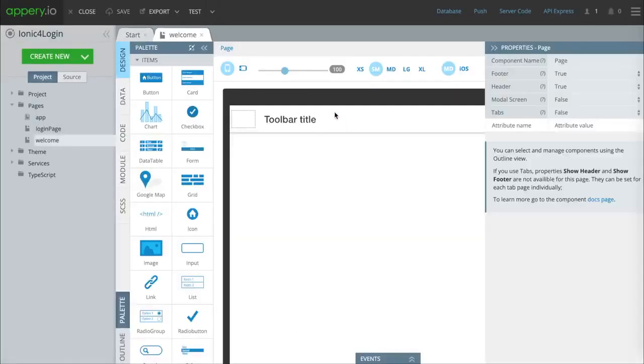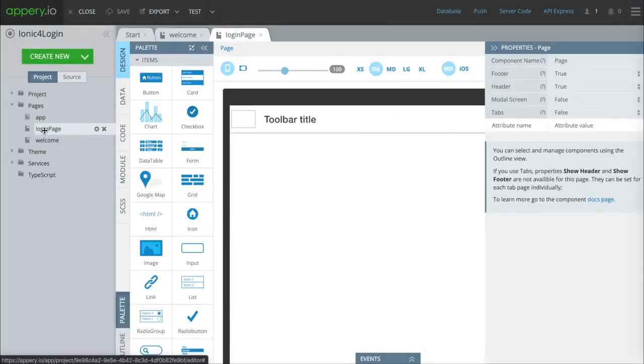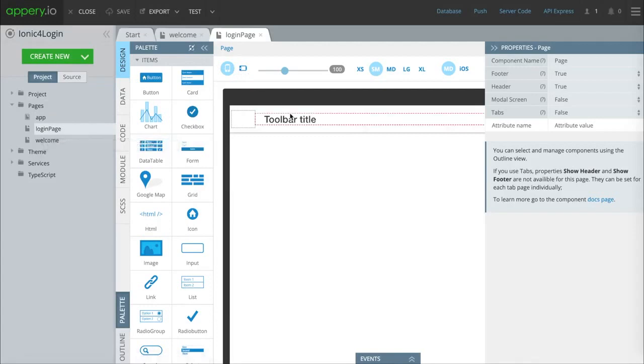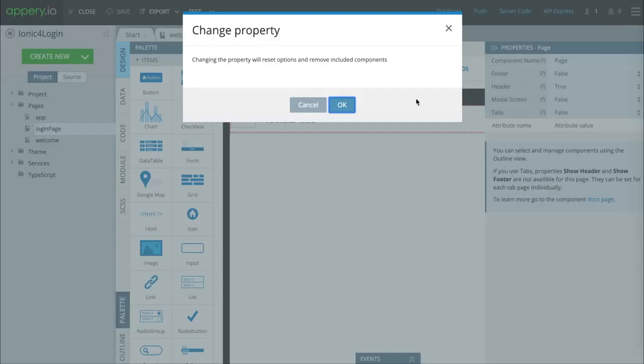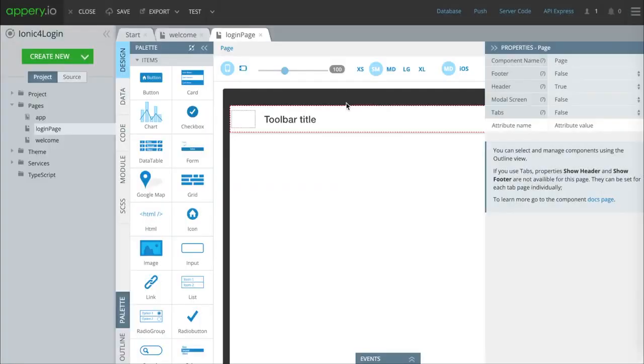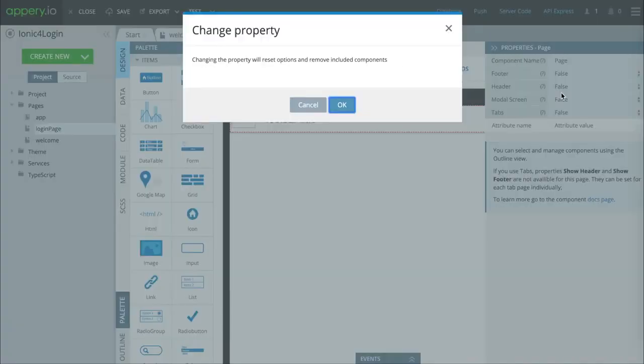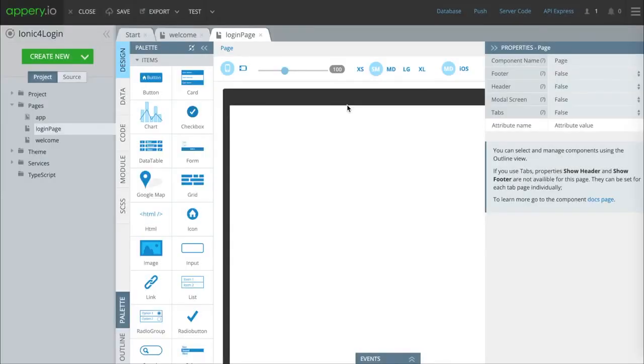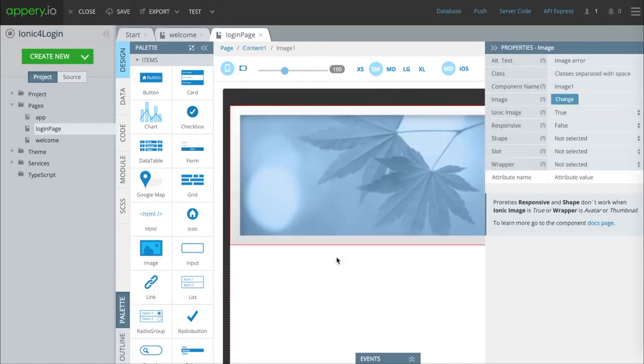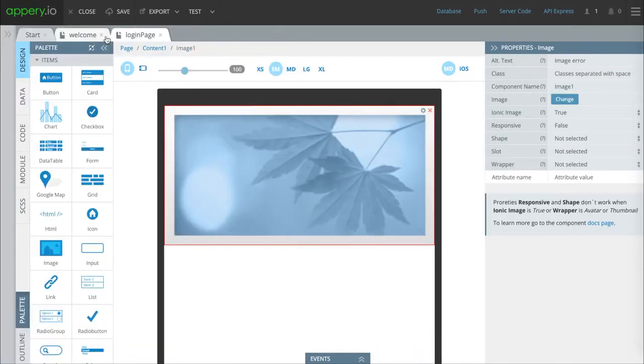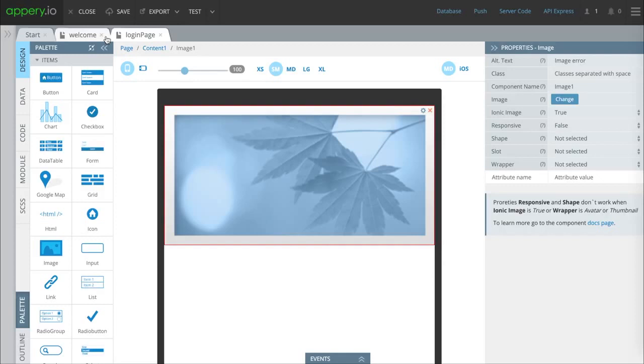We'll start here on the login page. By default you'll see there's a header and a footer. We're going to select footer here and change that to false, so we won't have a footer on that page. We'll do the same thing with the header. Next we're going to drop an image into the page. This isn't necessary but we suggest it because you might want to have a logo on your front page, your login page.